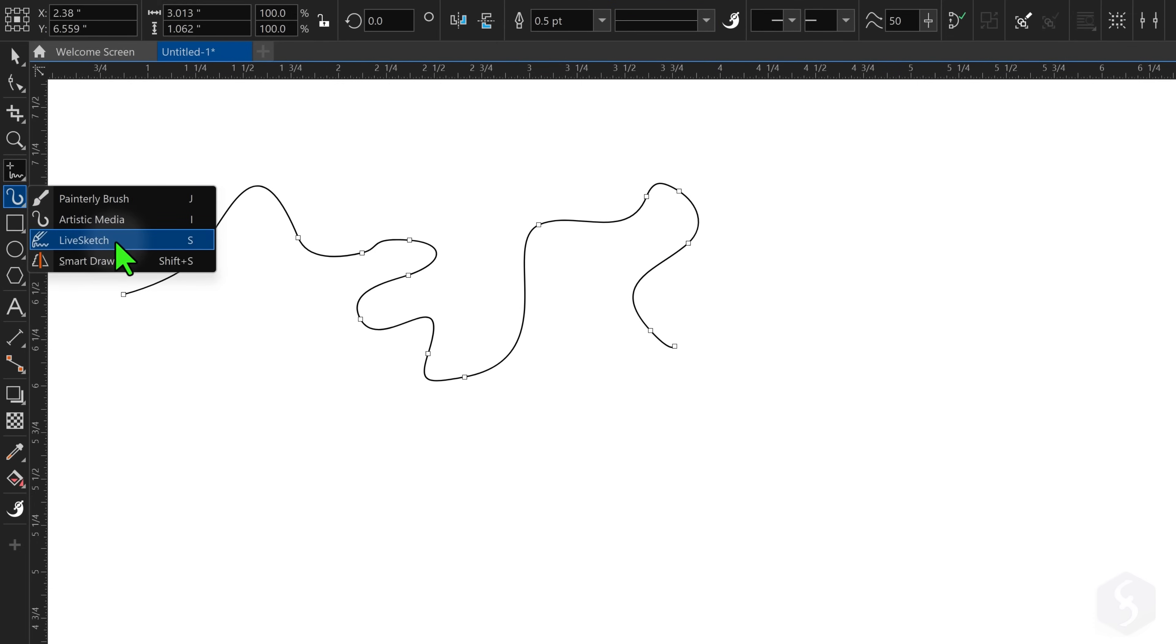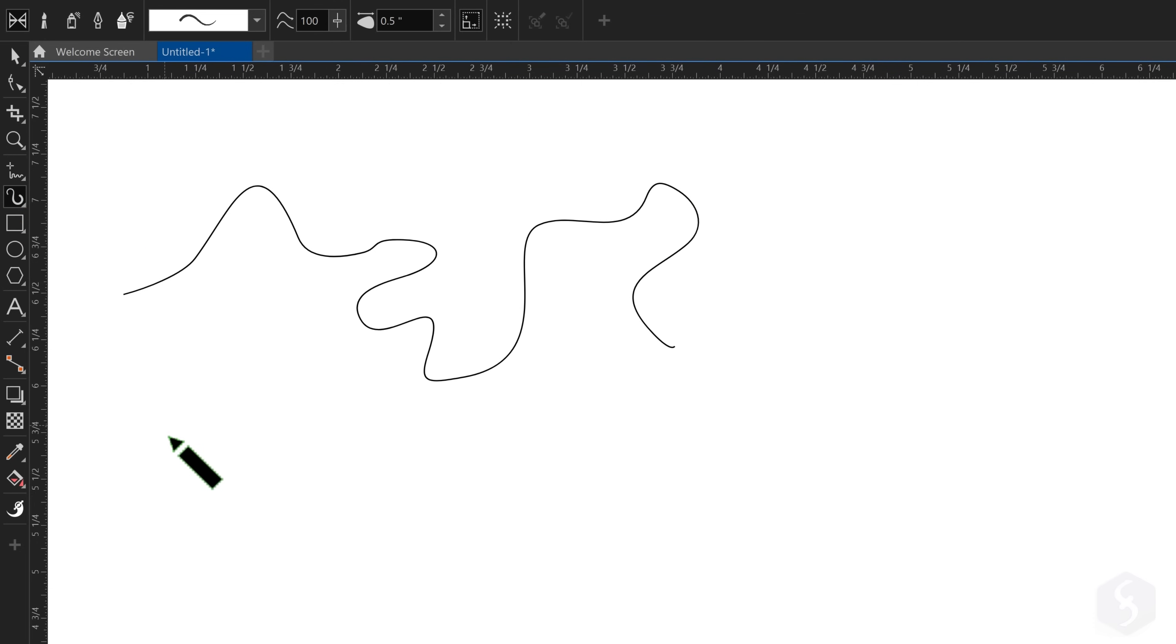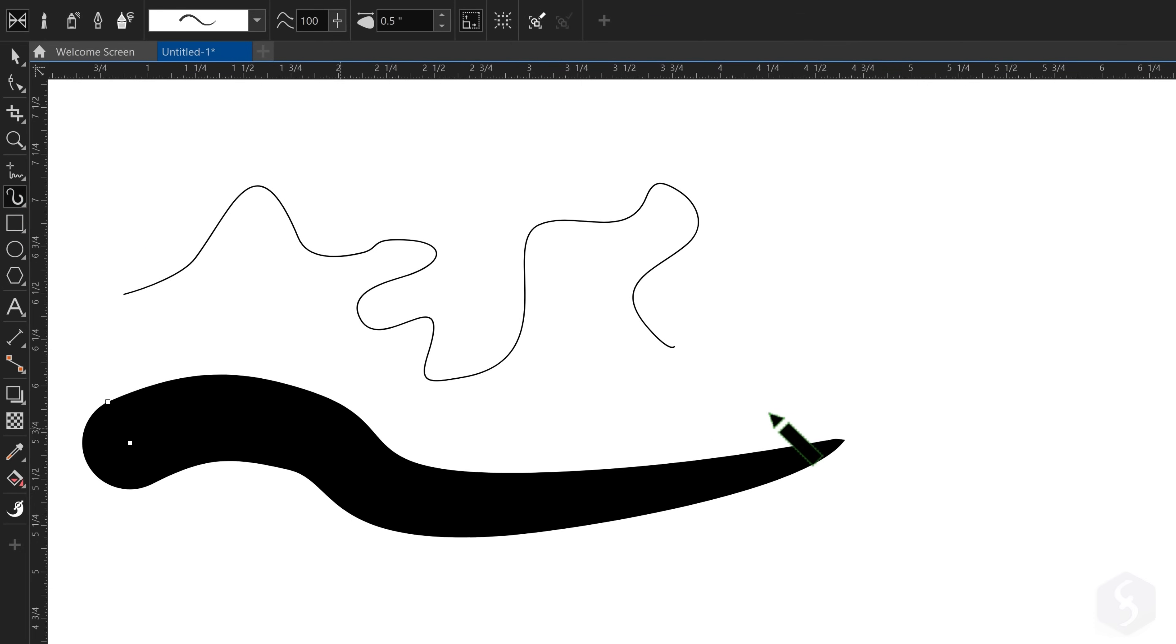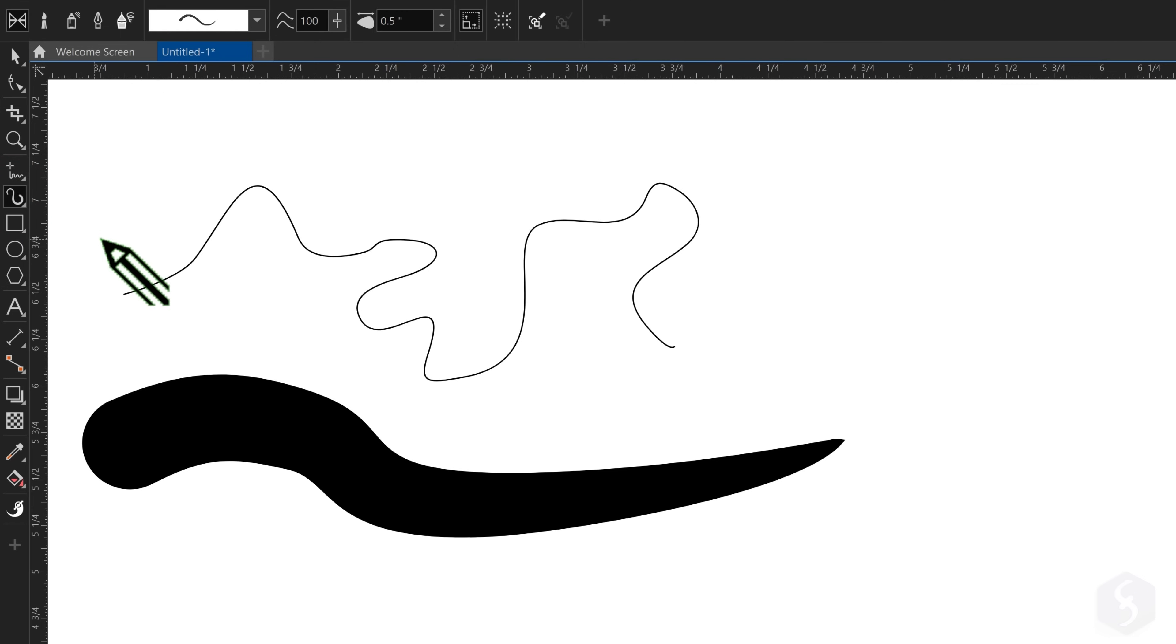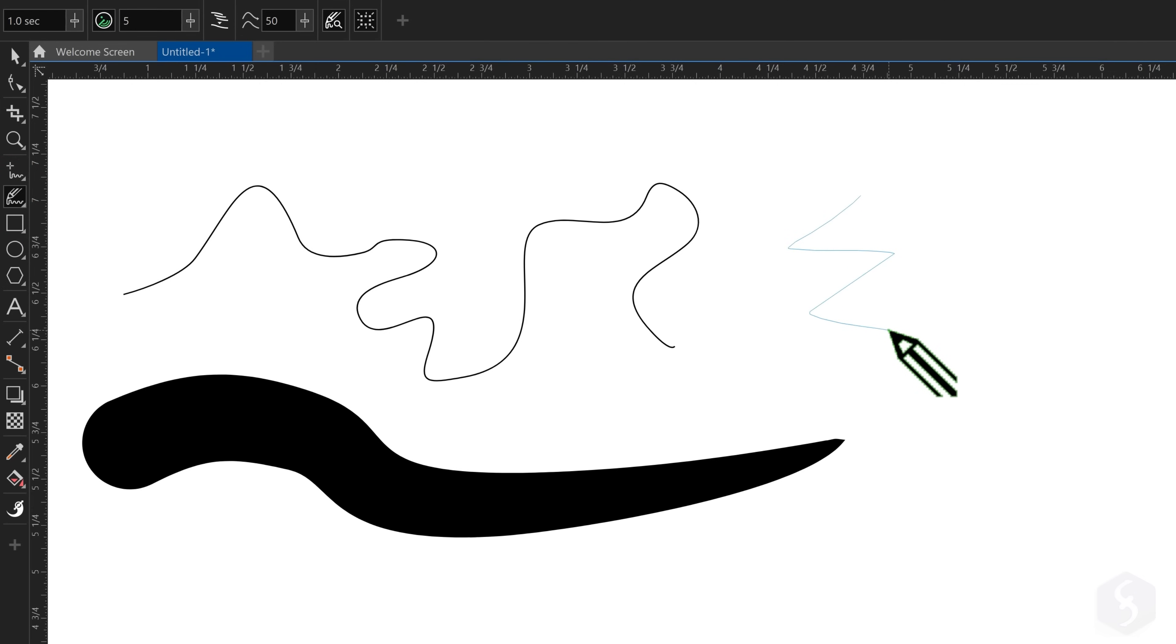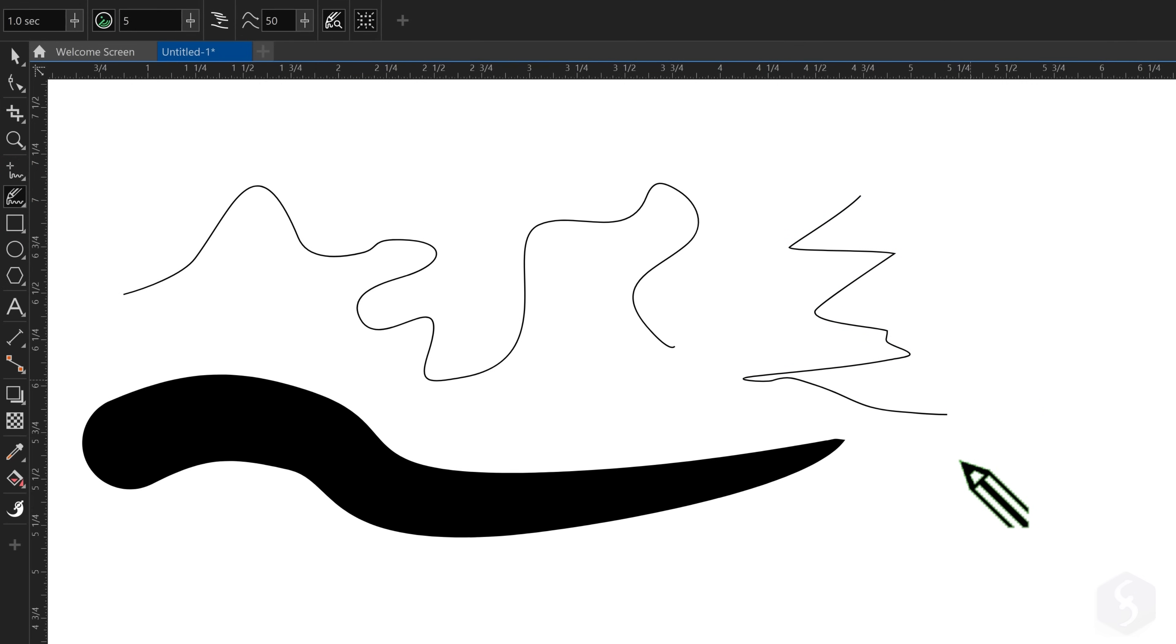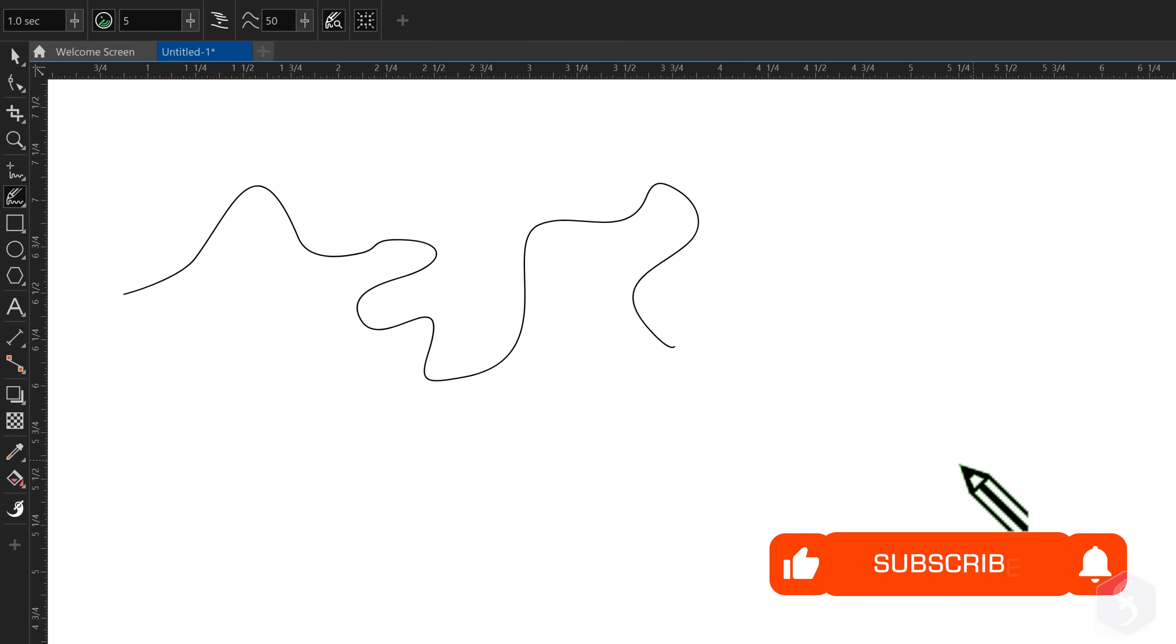Other tools within the same button collect other trace types you can try and use. Make sure to use Control or Command and Z to undo any drawing if you need.